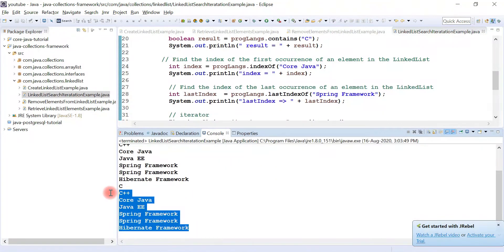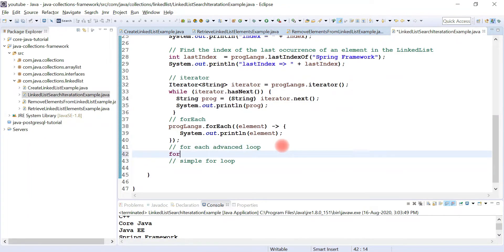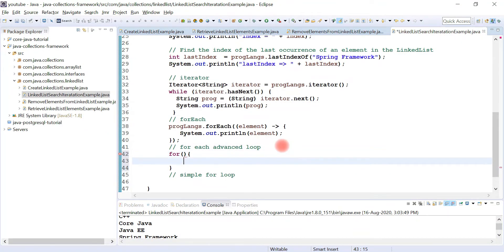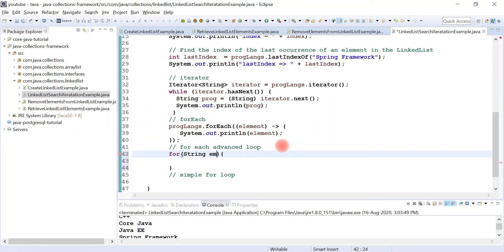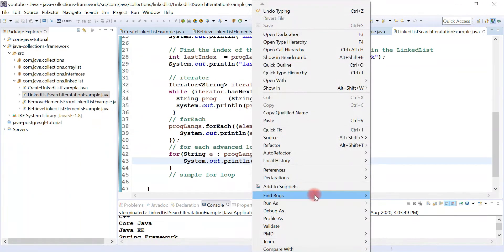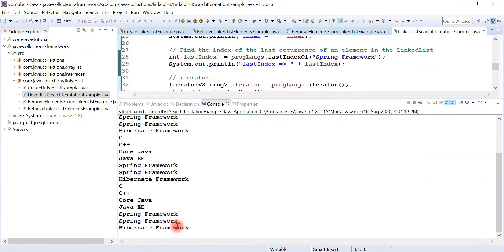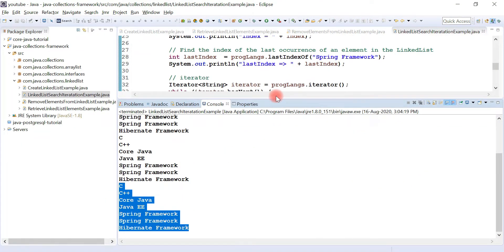Now let's use the for-each loop — it's pretty simple. String element, then colon, then programmingLanguages, print element e, and if you run the program you would be able to see the list printed to the console.